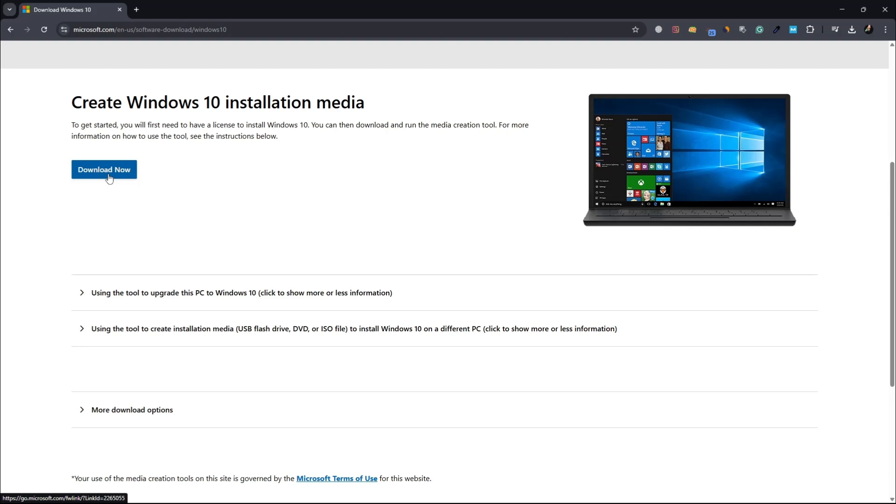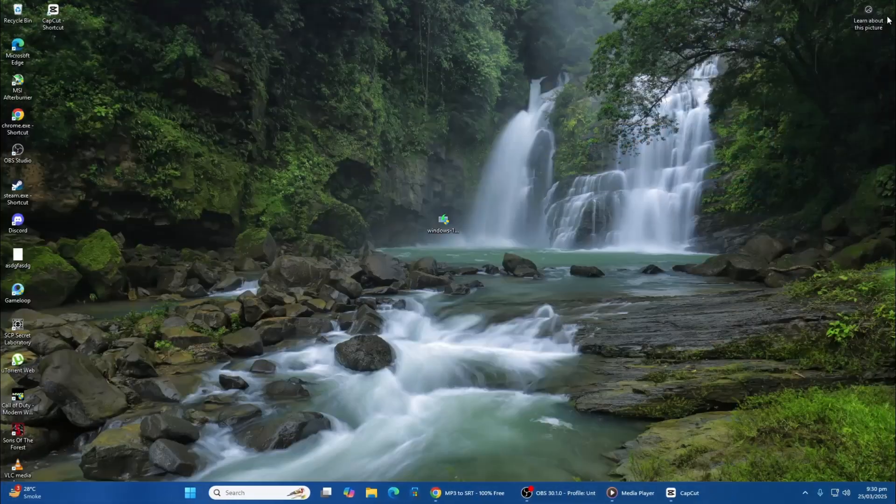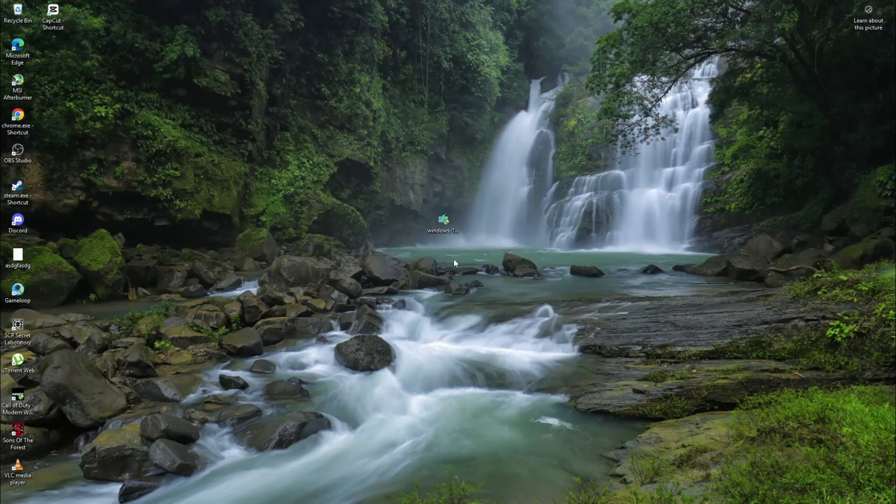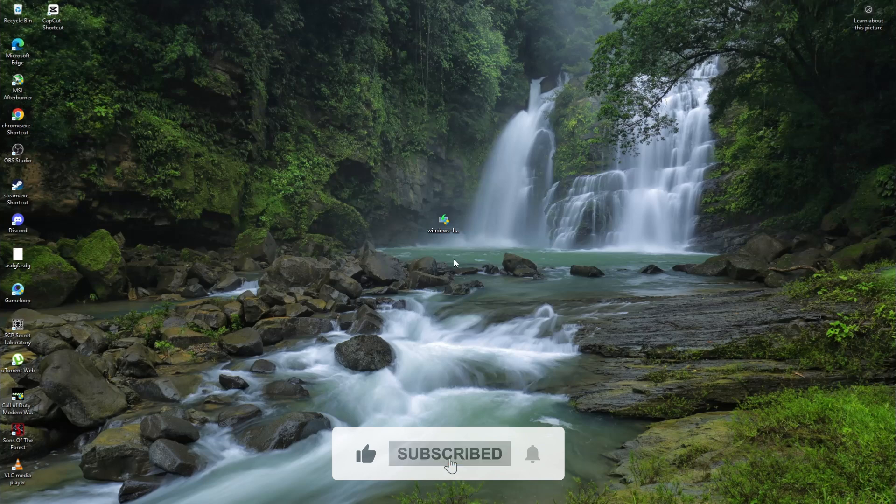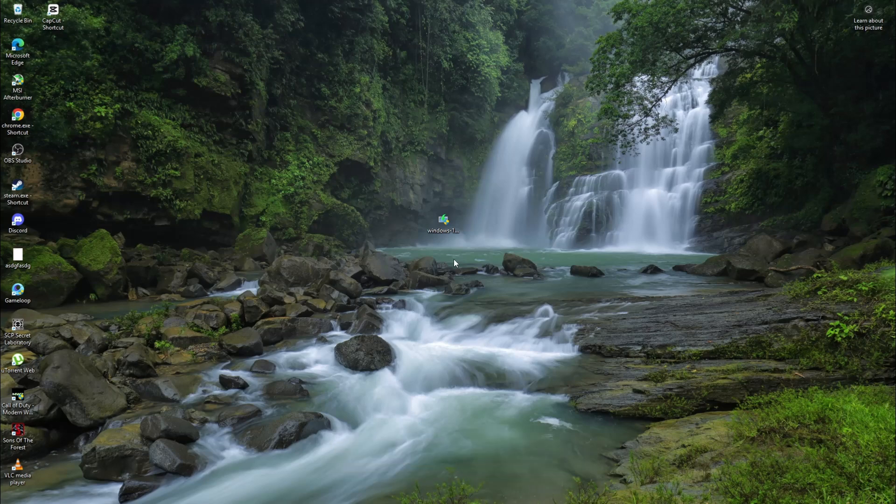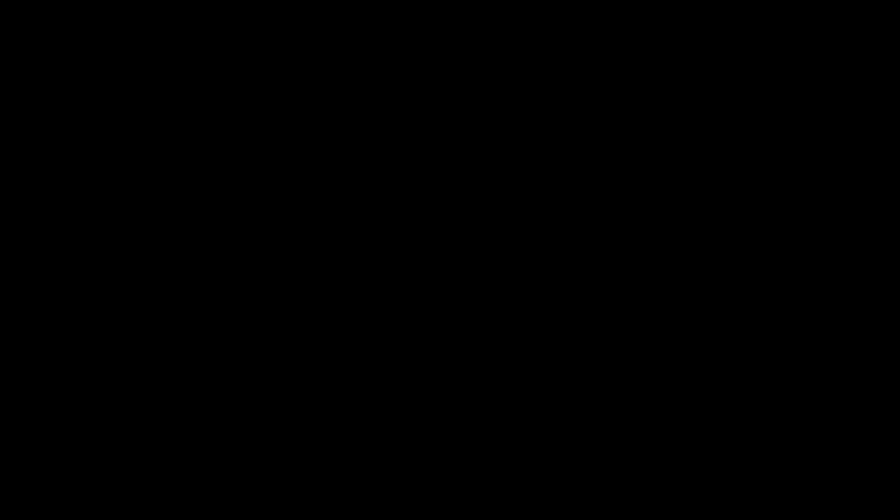These steps should help you fix the Windows Media Creation Tool if it is not working. Try each method carefully and see which one works best for your system. That's it for this tutorial. Thanks for watching.